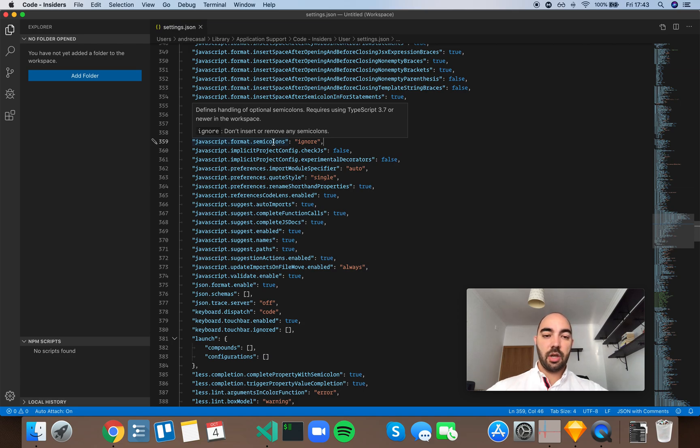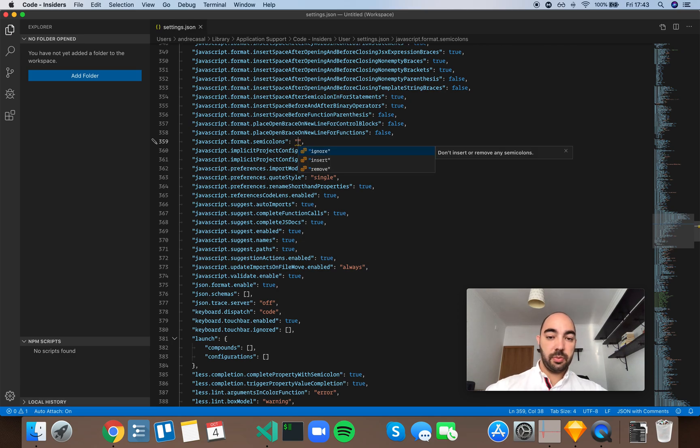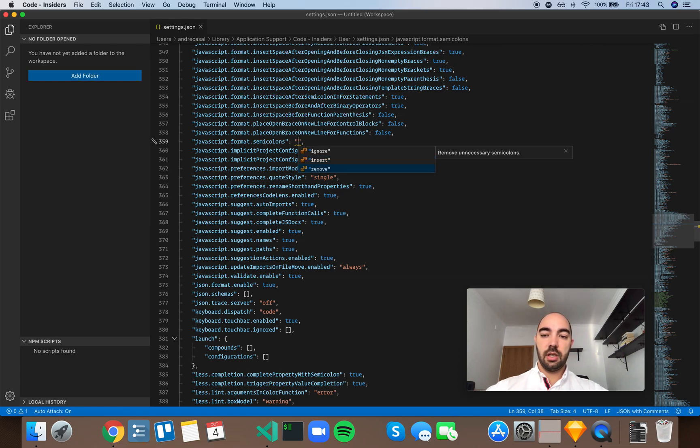And you have three options here. Ignore, which means don't insert or remove any semicolons. Insert, so force semicolons, and remove unnecessary semicolons.